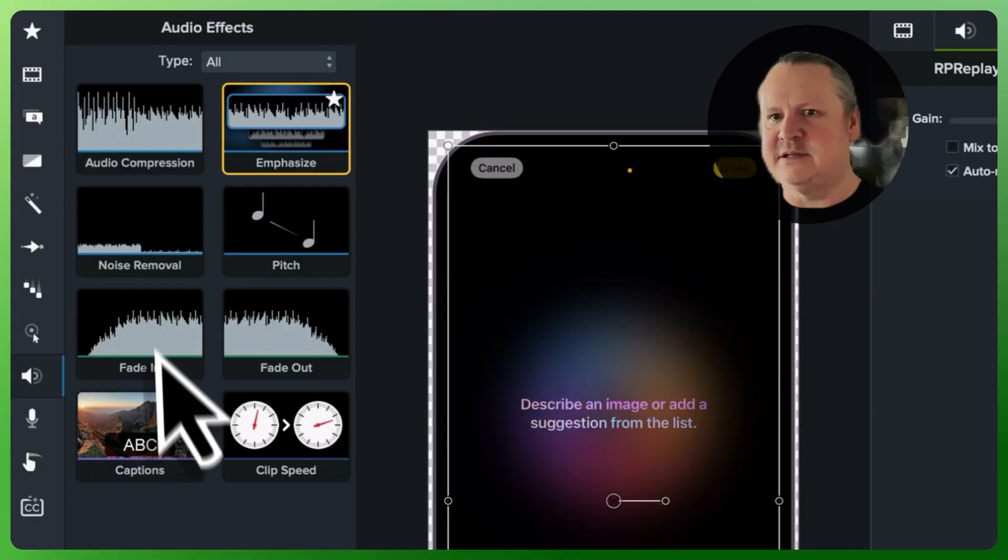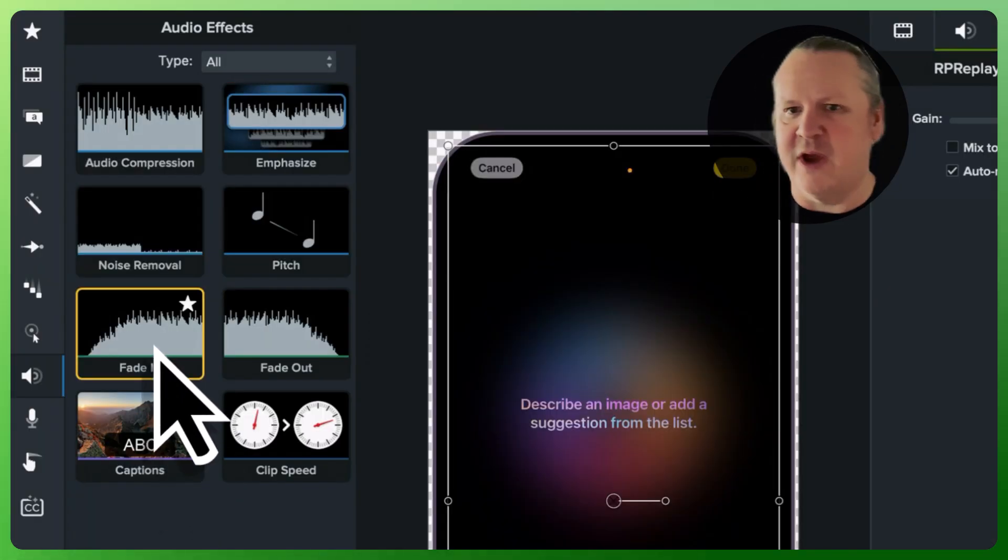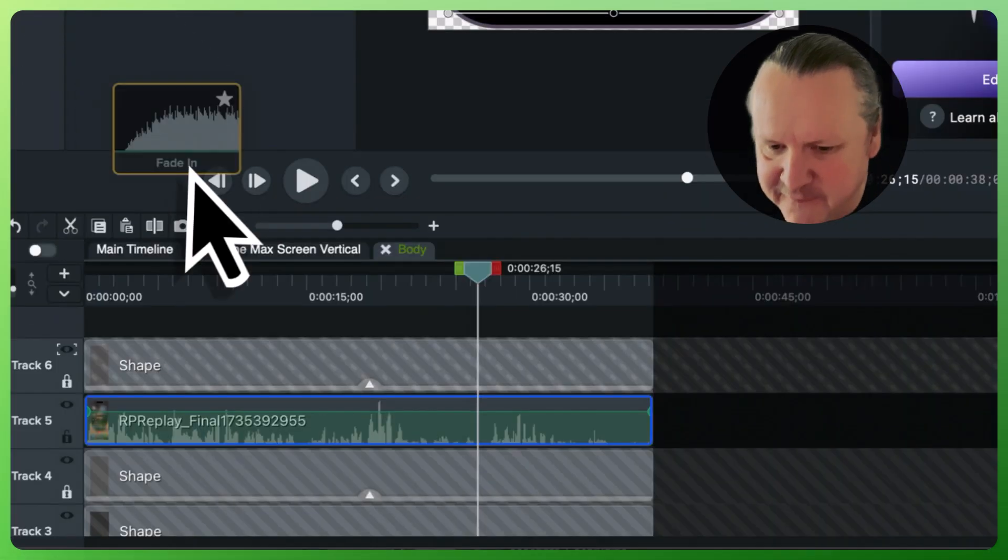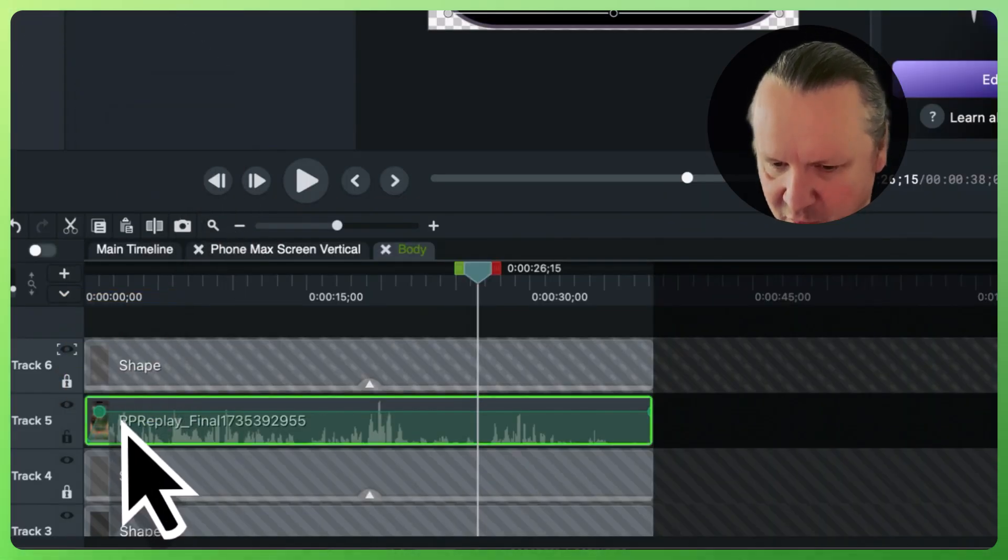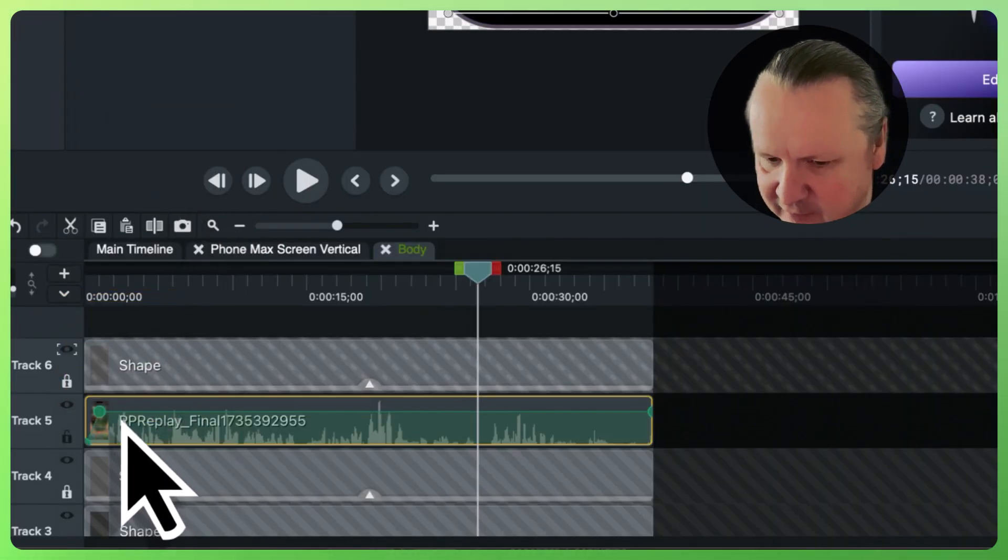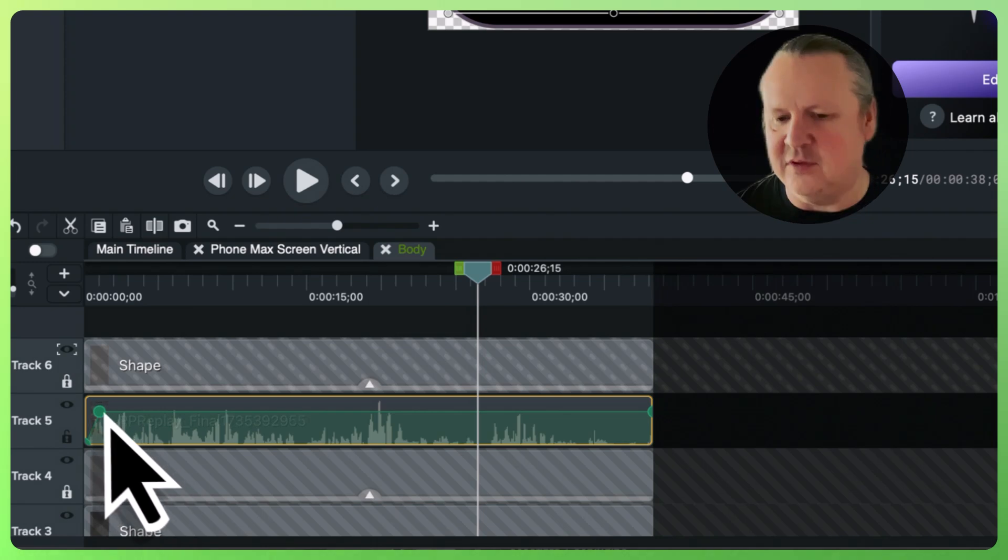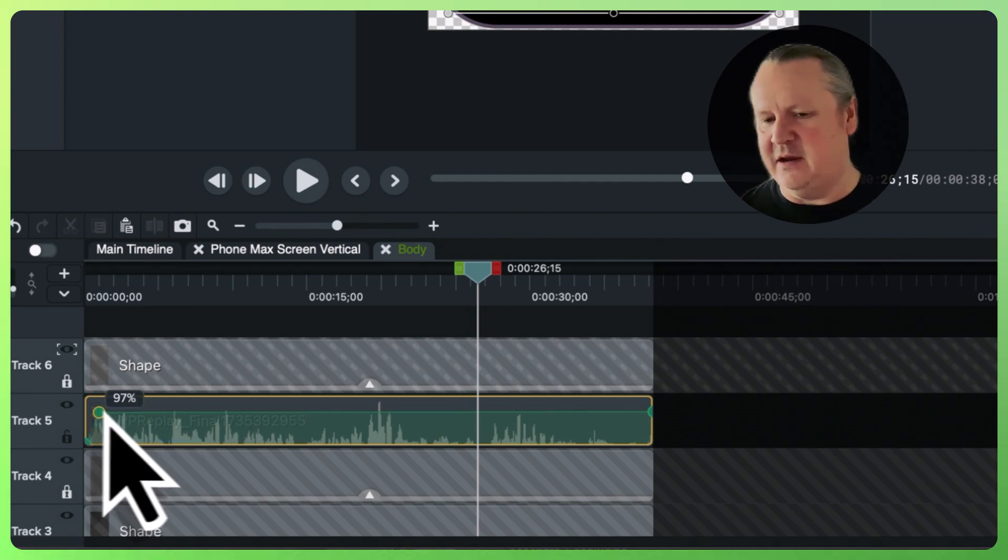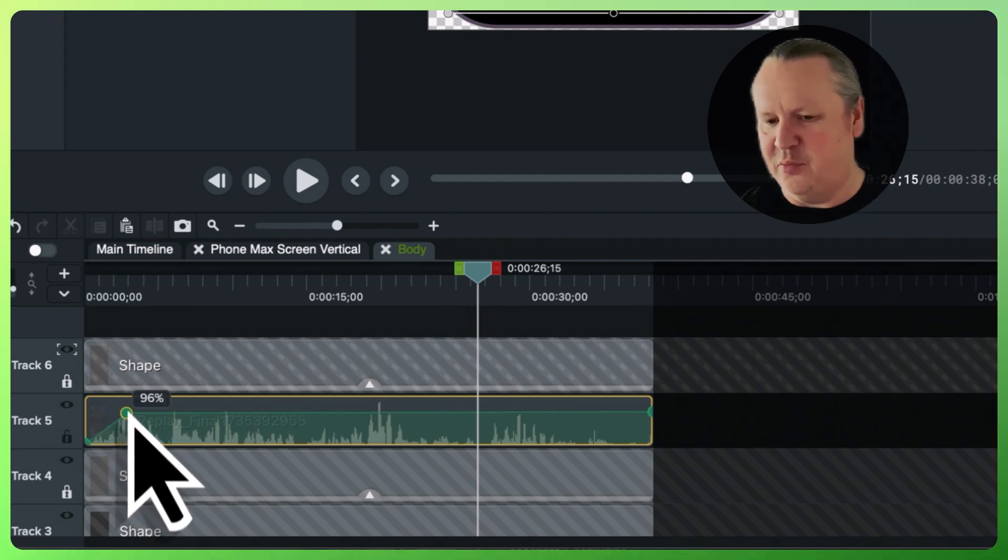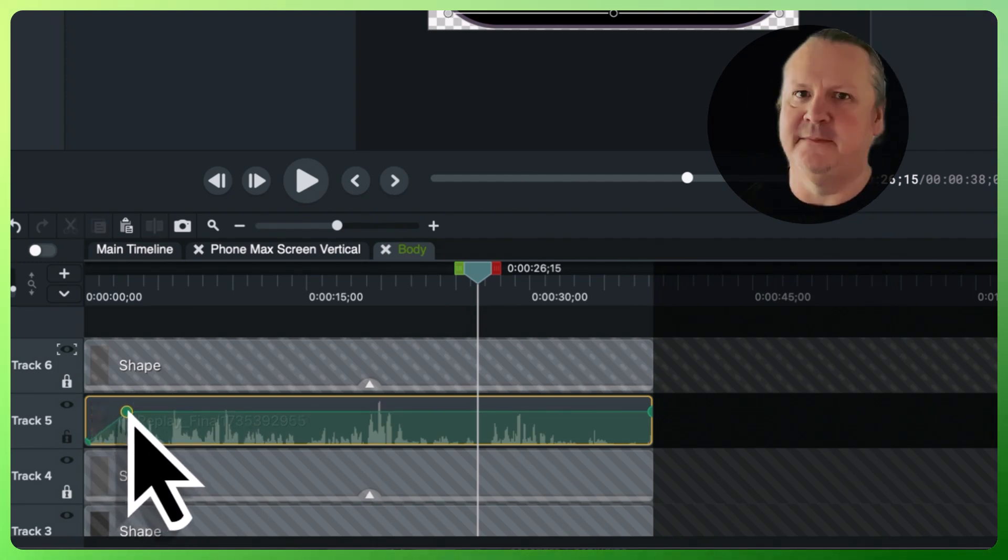And then finally, let's go ahead and drag a fade in or a fade out effect and you can see right here we've got volume points added.